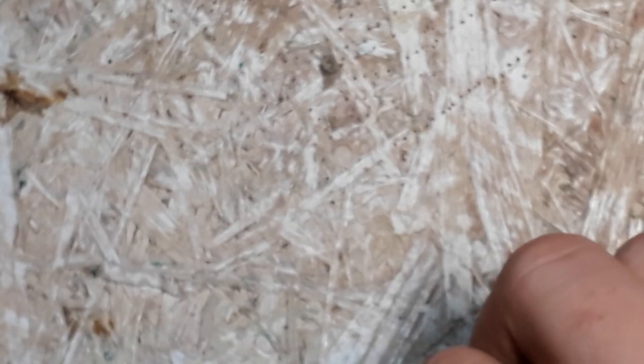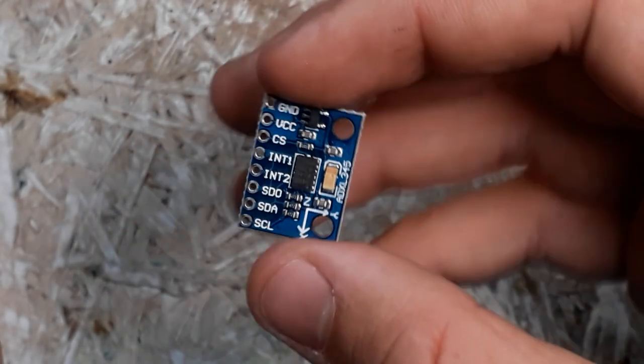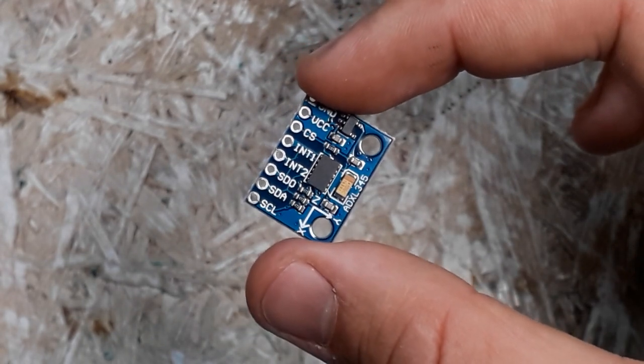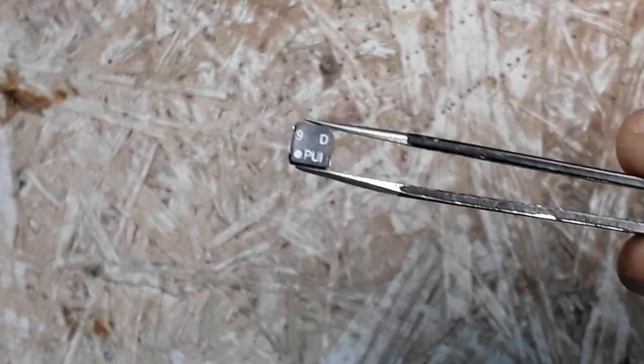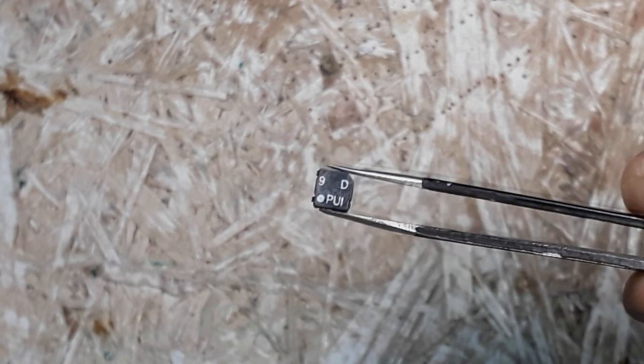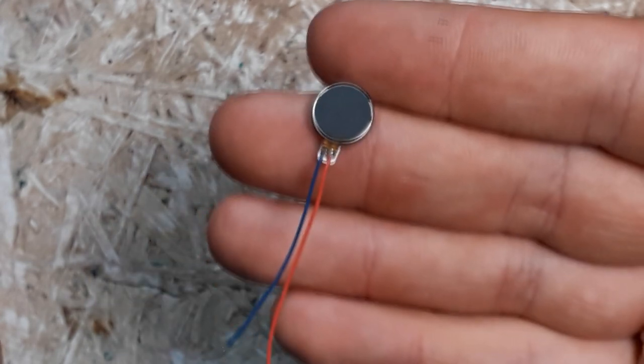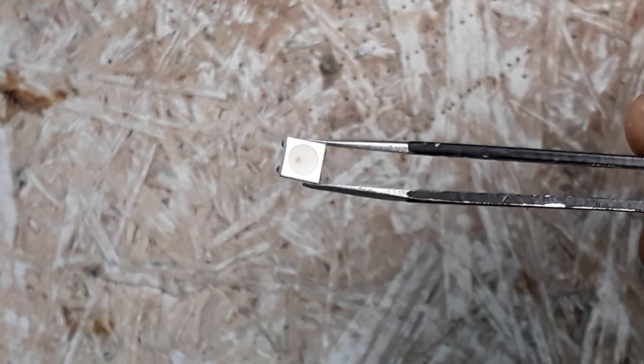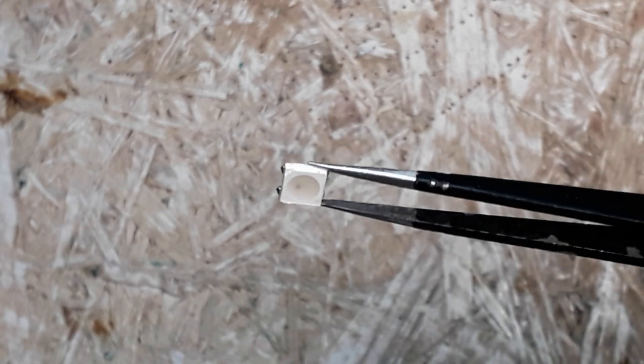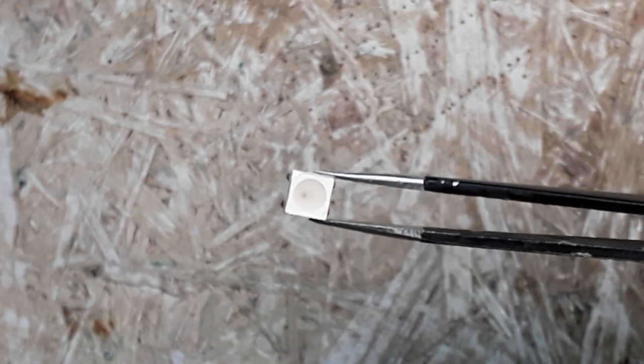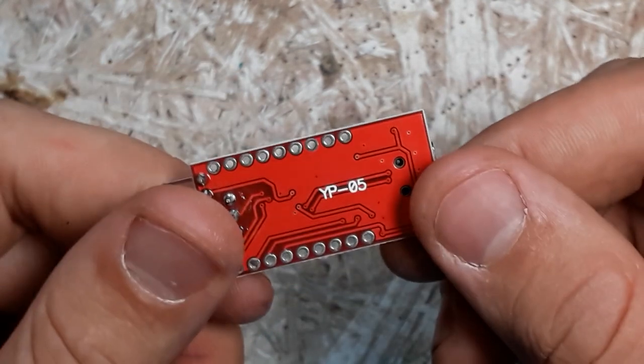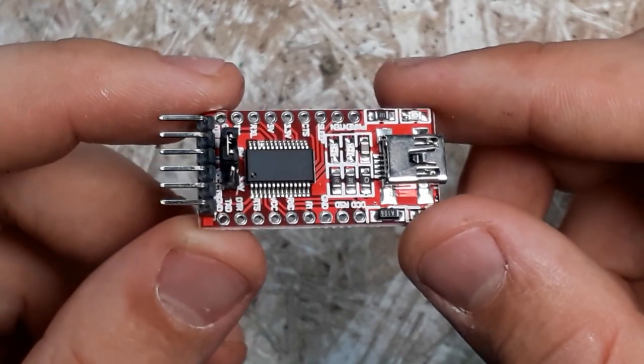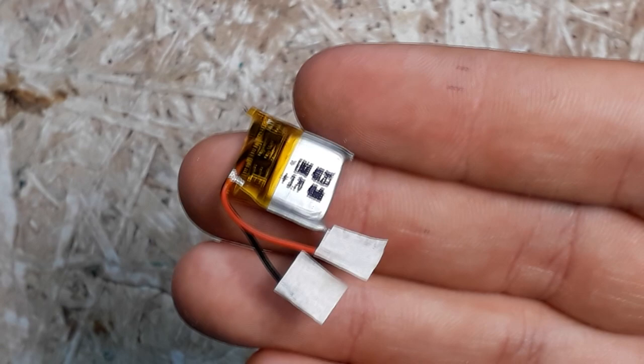Using the accelerometer, the band will check my current position. Using the buzzer, it will generate an acoustic signal. The vibration motor will generate vibrations and the RGB LED will provide a visual signal. This will be controlled by a microcontroller, programmed by USB programmer and powered by a battery.